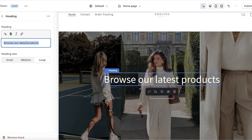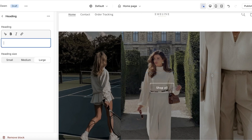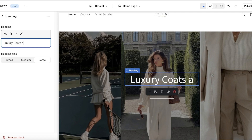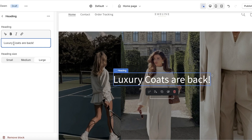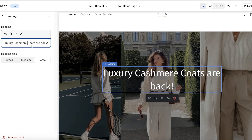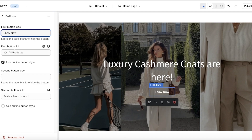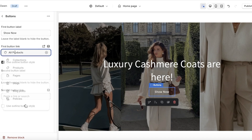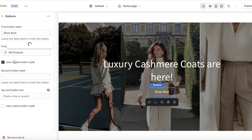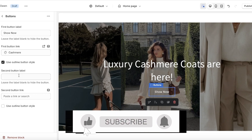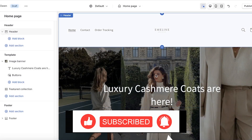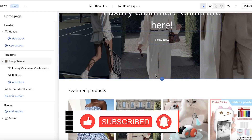Next, I'll customize the heading text on the left panel — I'll add 'Luxury Cashmere Coats Are Here.' After that, there's a button at the bottom which I'll change from 'Shop All' to 'Shop Now.' You can also link the button to a specific collection, so I'm going to link it to my Cashmere collection. That completes the first two sections of the Dawn theme.